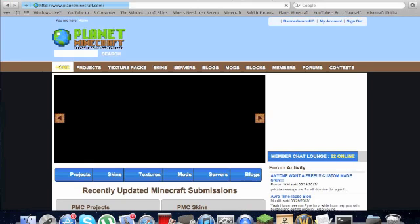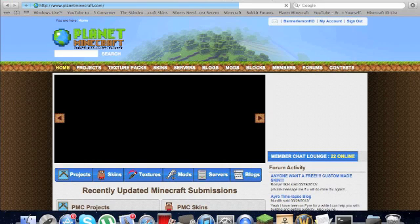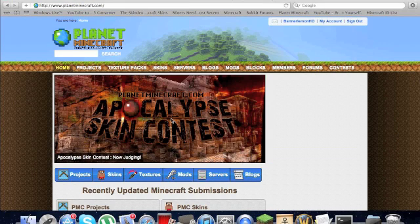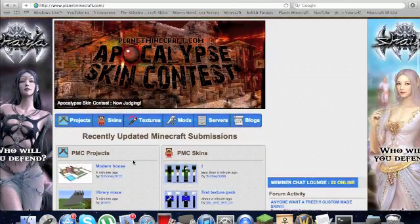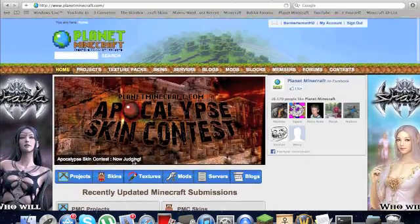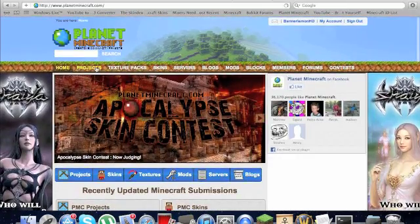Then it's going to bring you to this page right here. It's going to show you a bunch of stuff, and what you're going to click on is projects.